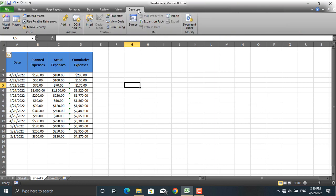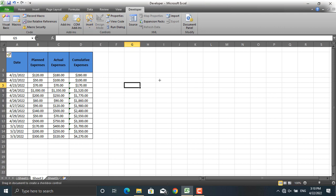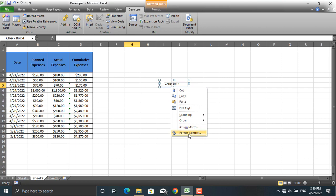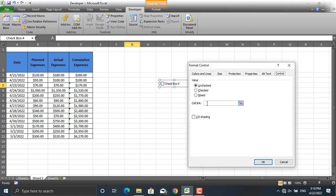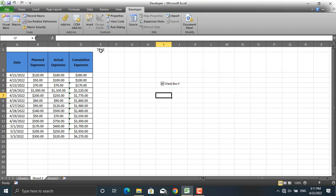Click on Developer, go to Insert, and from Form Controls select the Checkbox. Draw the checkbox anywhere you want. Next, connect it to a cell by right-clicking and selecting Format Control. I will connect it to cell E1.